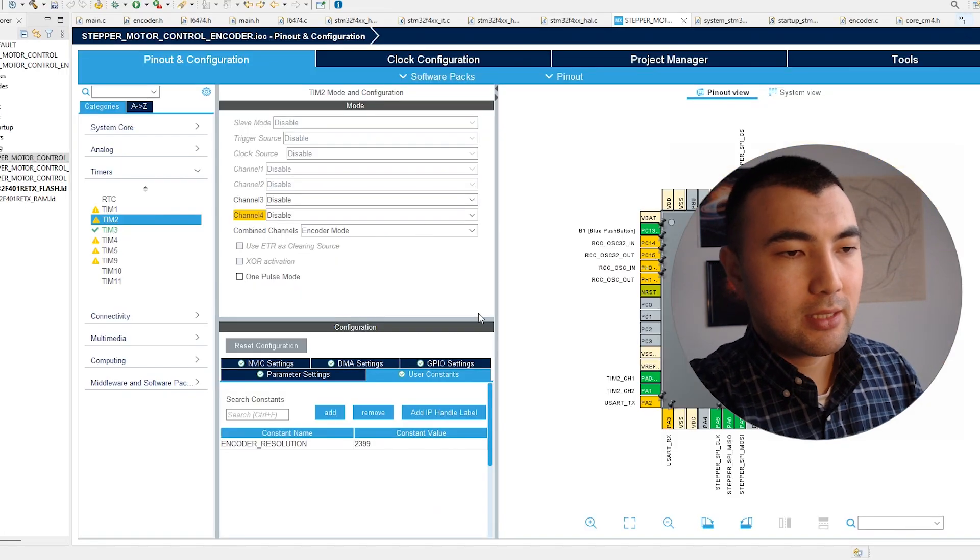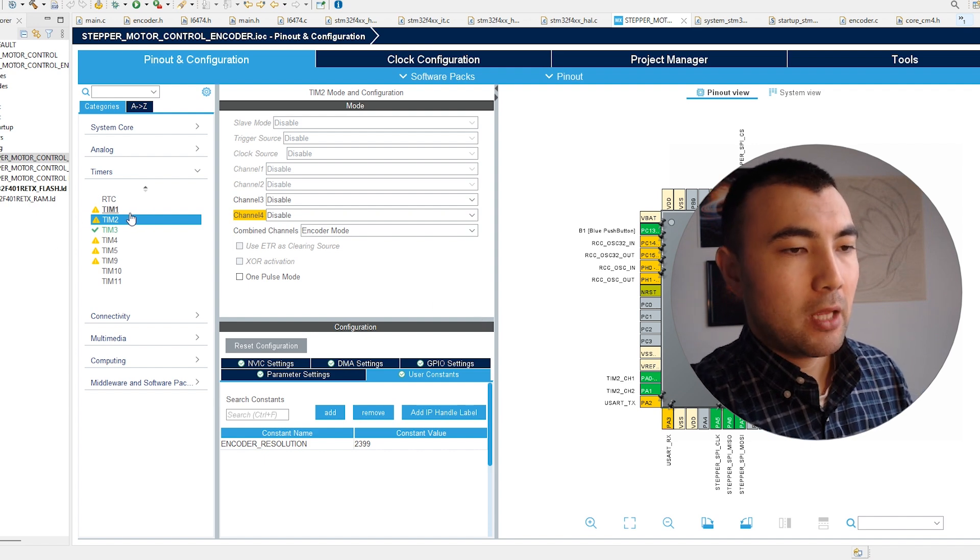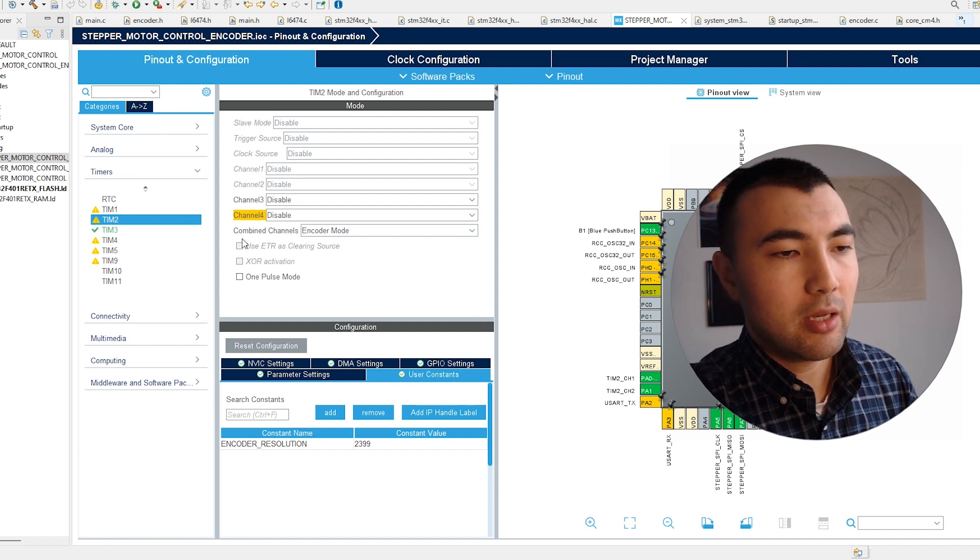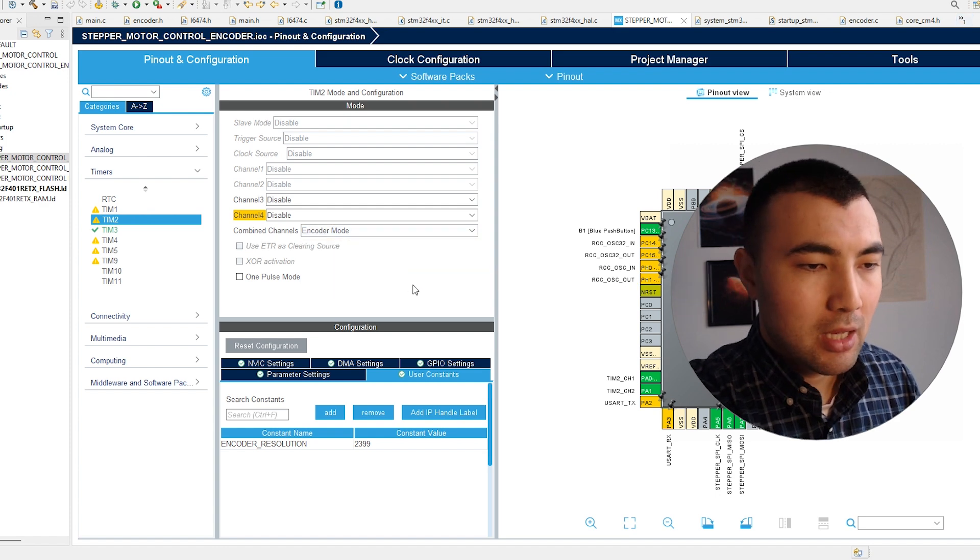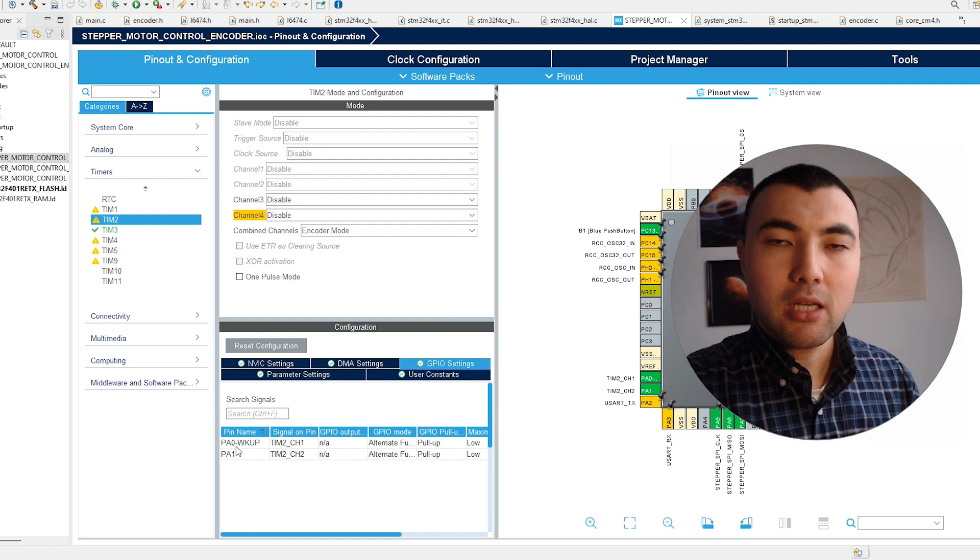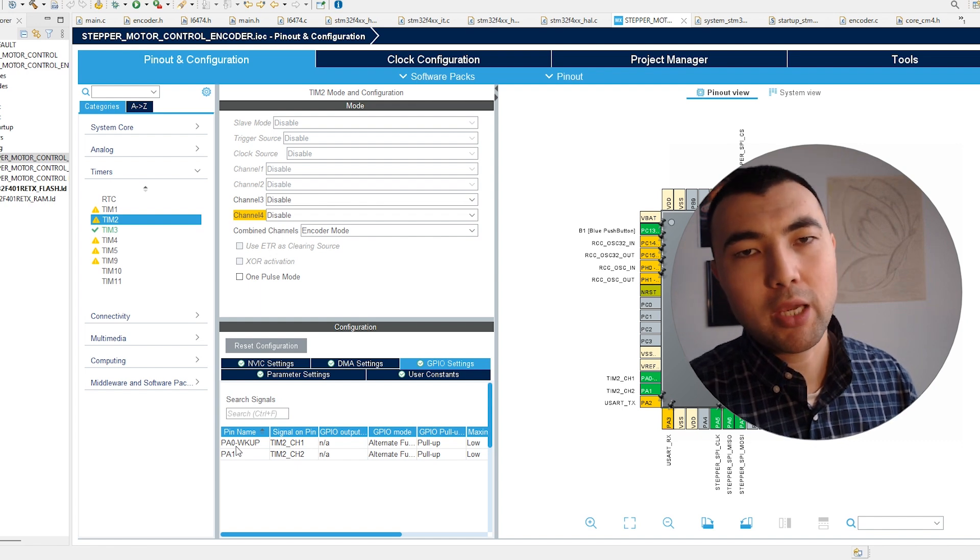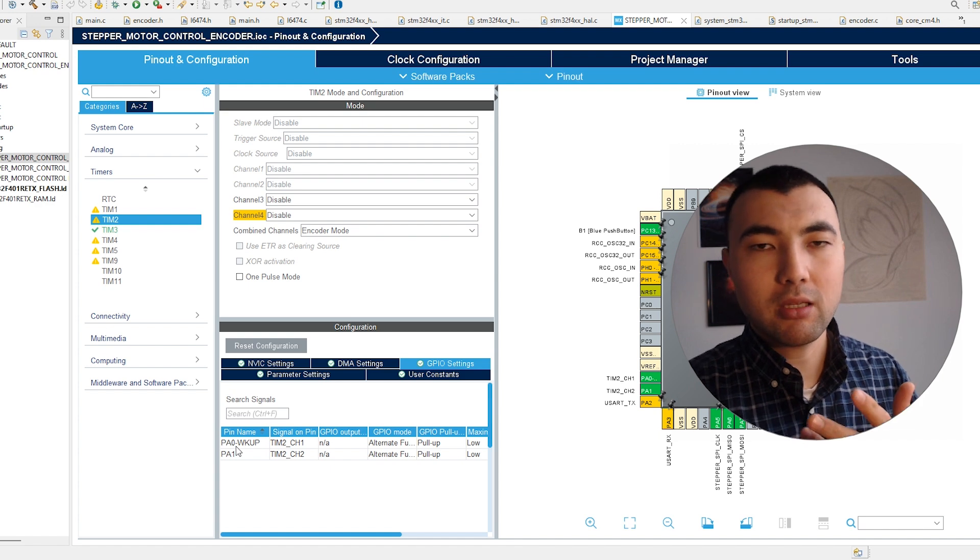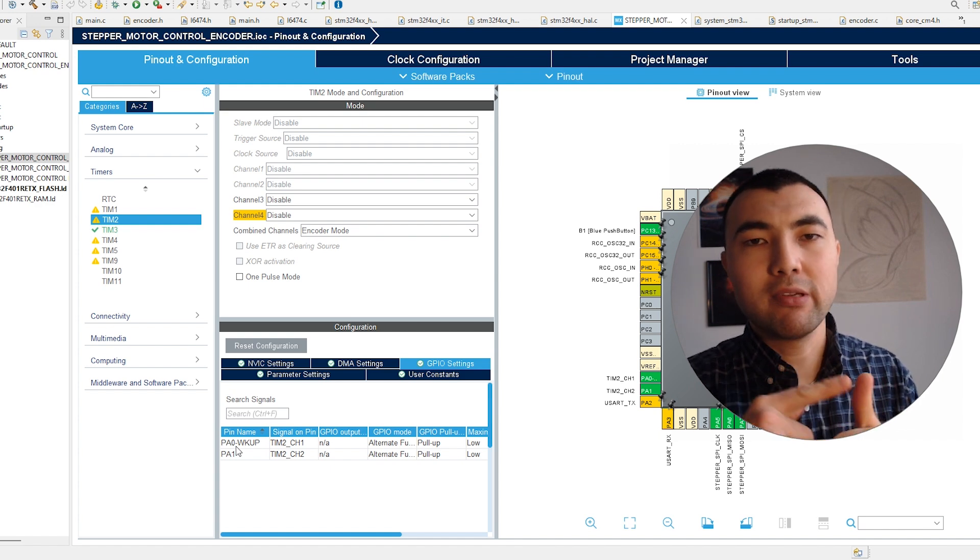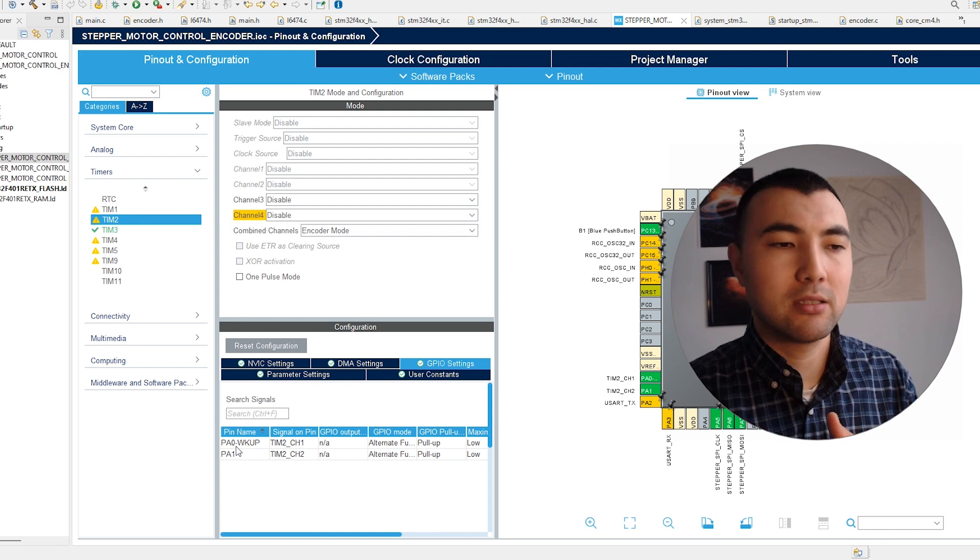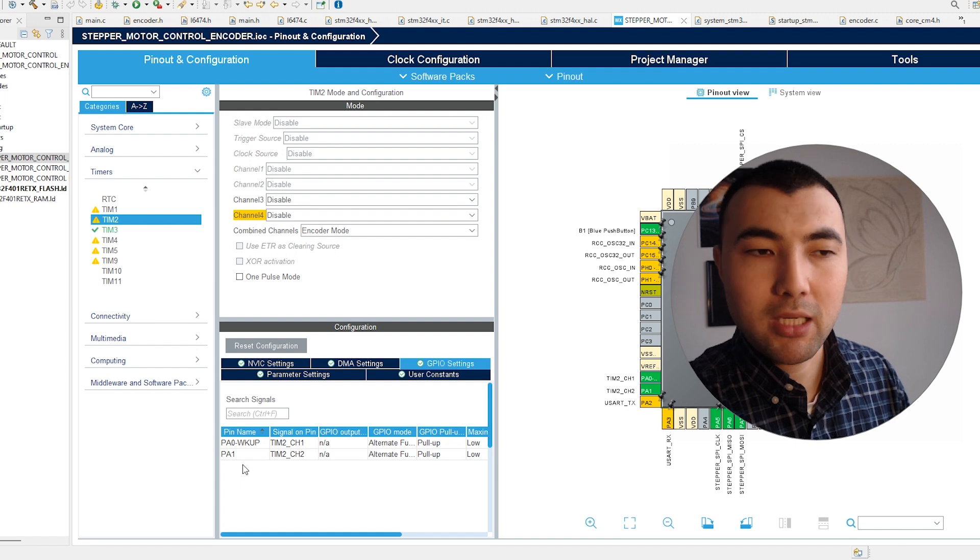Let's continue our tutorial. We have timer 2 as an example. Here within combined channels we just need to choose the encoder mode, and then we will have two pins. To these two pins we need to connect the output of the encoder. We also have power supply and ground, so usually we have four wires to the encoder: VCC, ground, and two channels A and B. We need to connect them to these pins of the microcontroller.